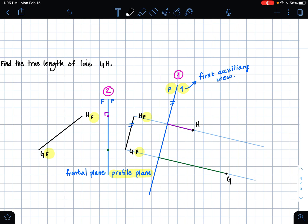And then the last thing to do is connect these two points. And this is our true length, or TL for short.